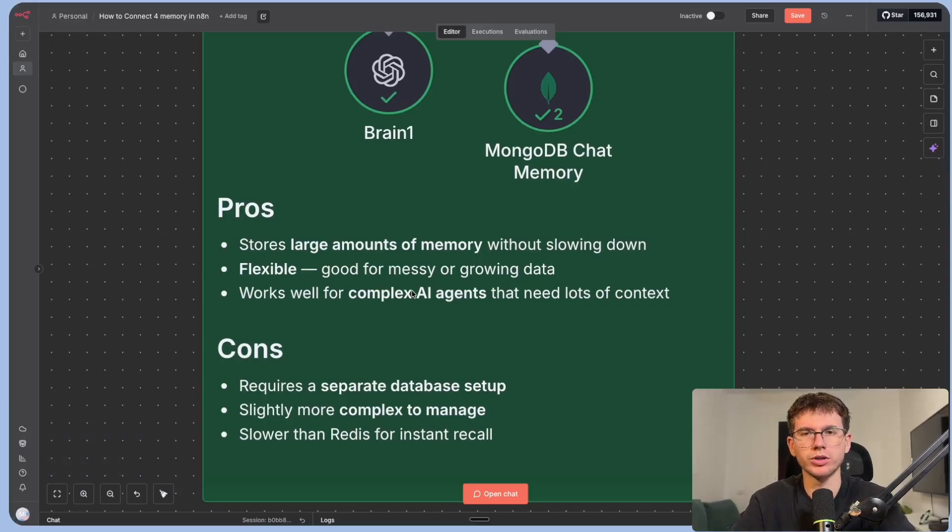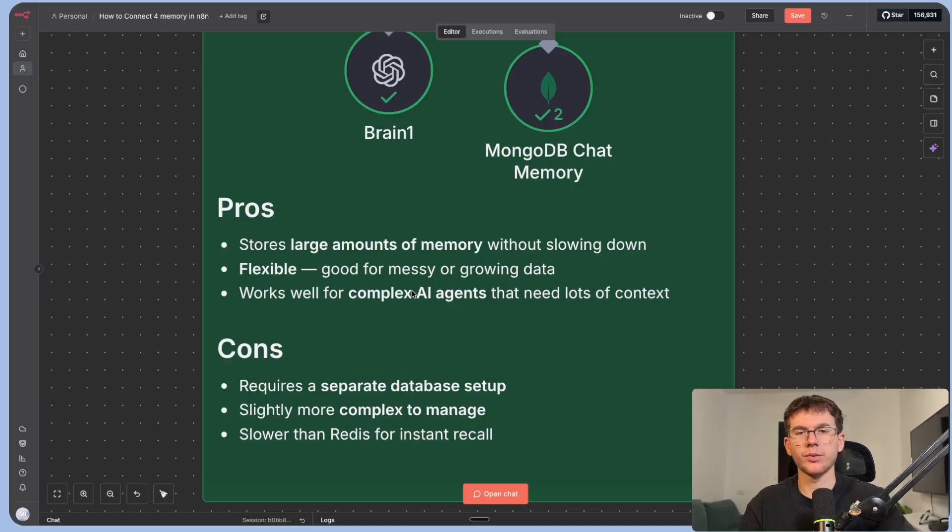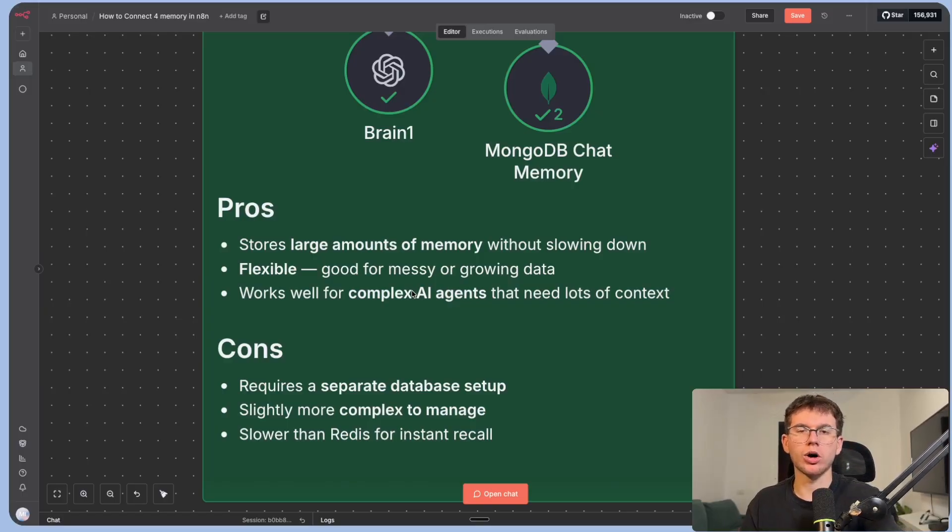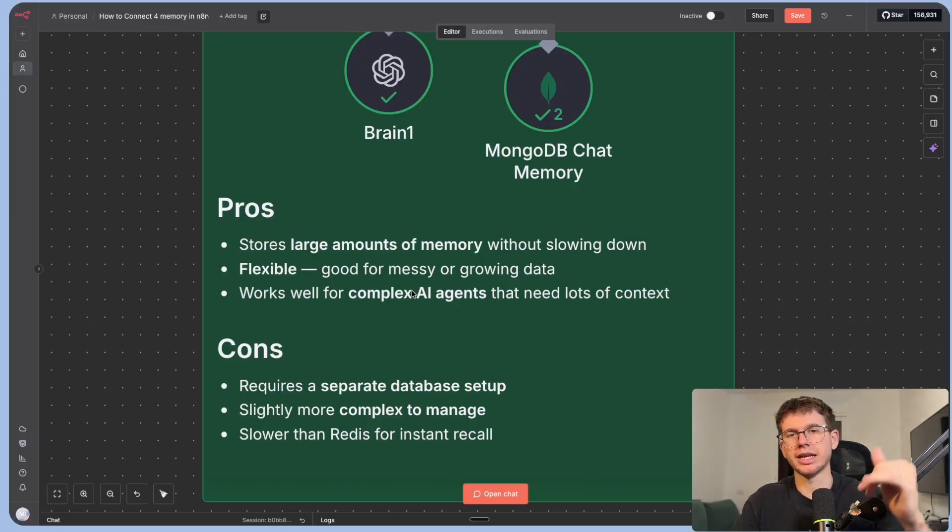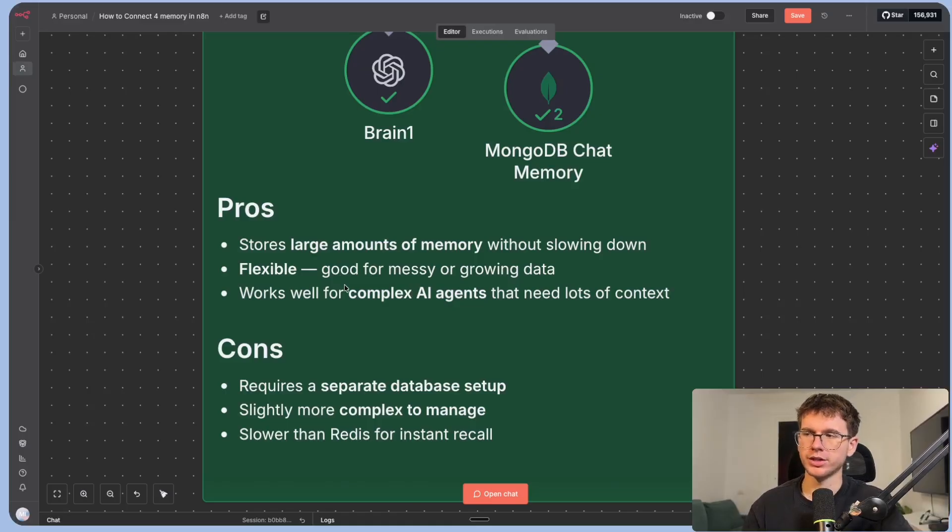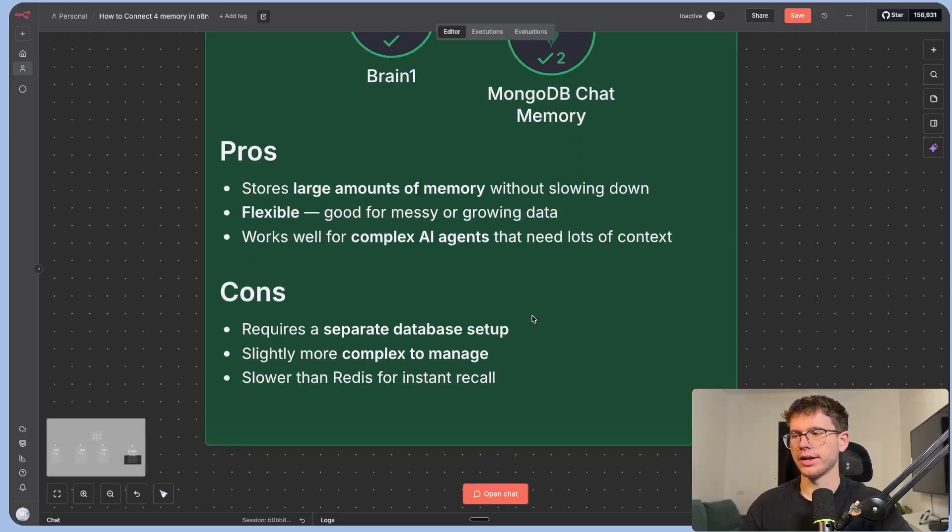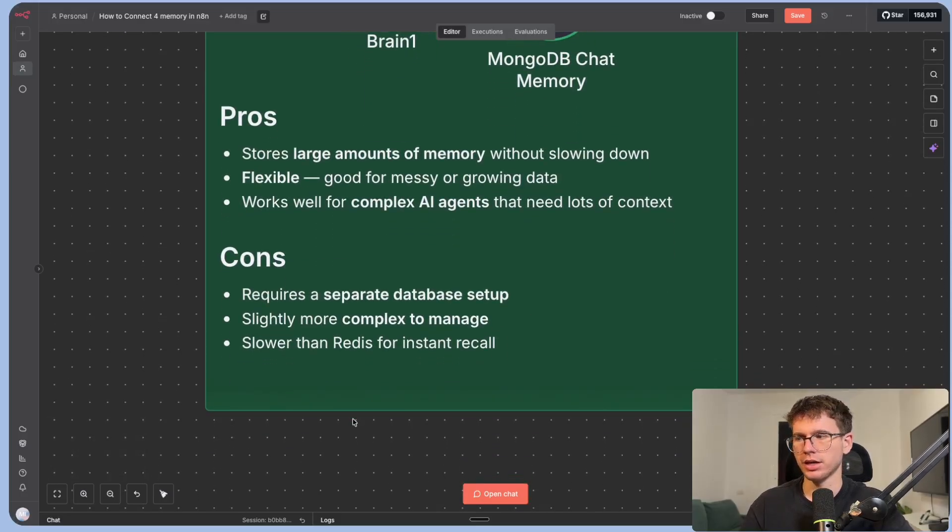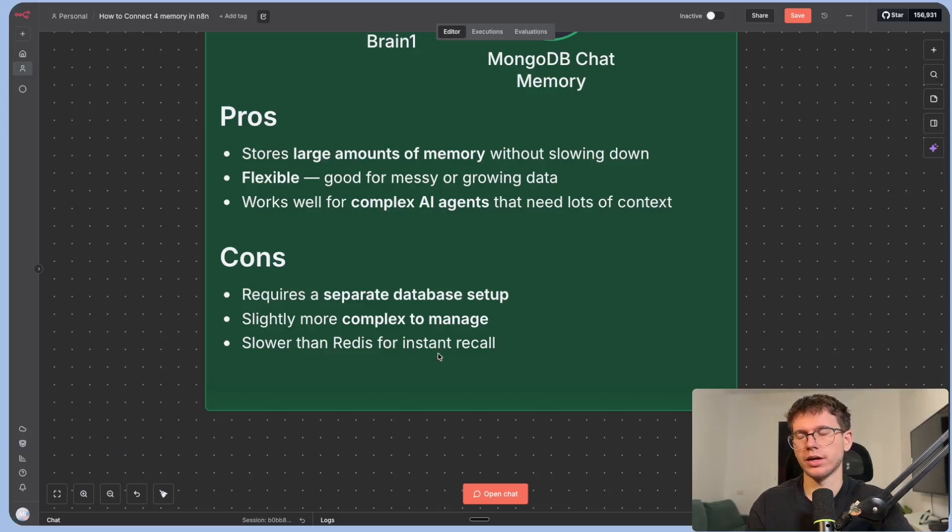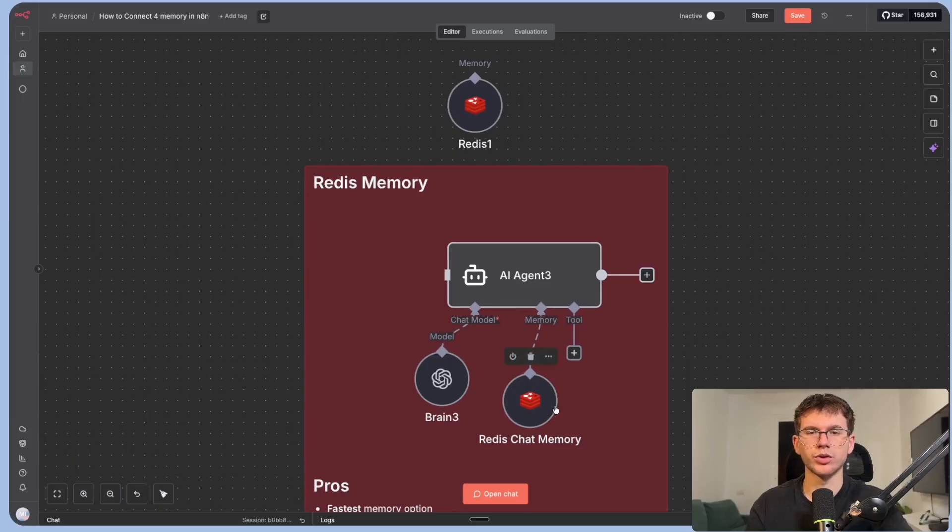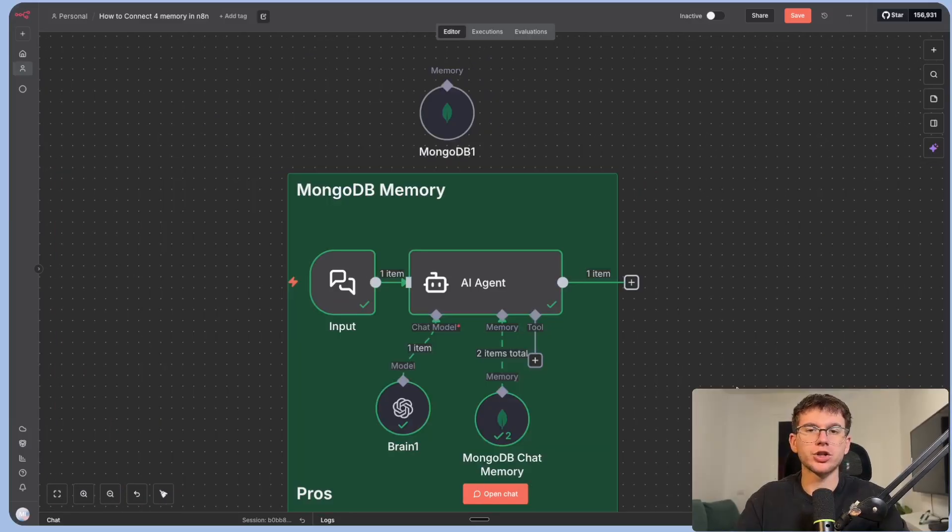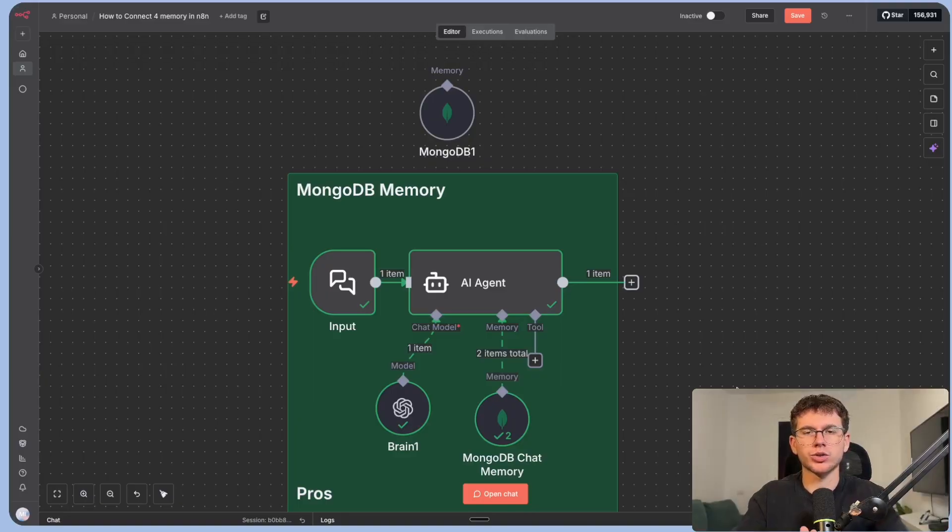Now the pros of using MongoDB is that you can store large amounts of memory without slowing you down. So my agency was actually working with a software and they were using MongoDB as a way to store all the users that they had within their software in one database. Why? It's because it's more scalable in the long run. It is very flexible. It's good for messy or growing data and it works well for complex AI agents that need a lot of context. Now the cons are it requires a separate database to set up. It's slightly more complex to manage when it comes to the long run and it's slower than Redis for instant recall. Redis again is the one here that we used that was really, really fast. And so you would just use MongoDB if you have a bit more of a complex setup and you want to store more information there.